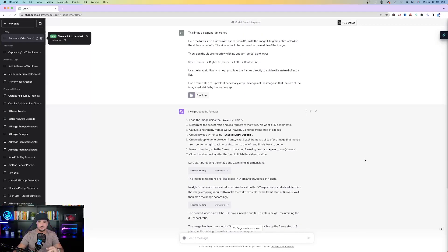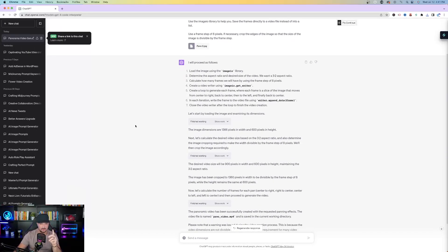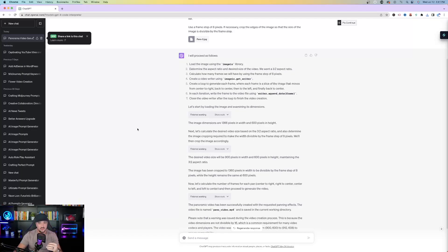After I put in the prompt, let me show you the process of what Code Interpreter did. It basically tells you it's going to proceed as follows — it's thinking out loud like a mad scientist and you're just sitting back, letting it do its magic. I don't necessarily know what you're doing, Code Interpreter, but I'm going to trust the process, watch you work, and just wait for my final product where I can click the video and watch it.